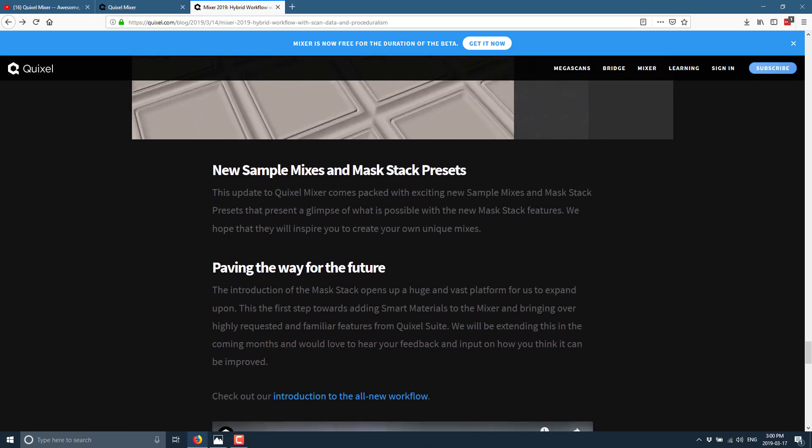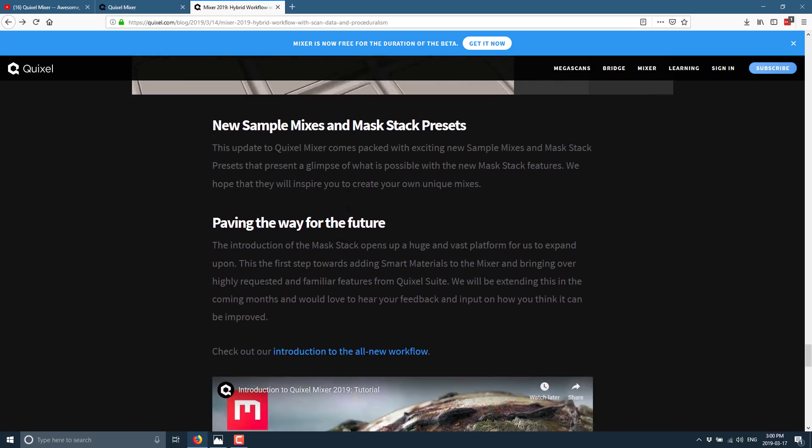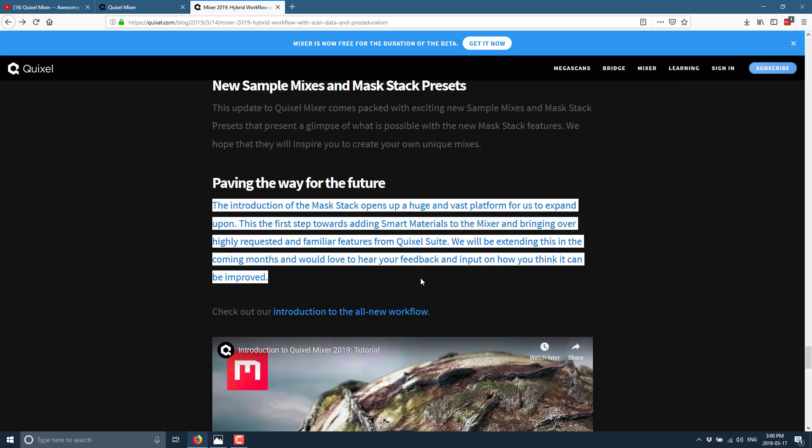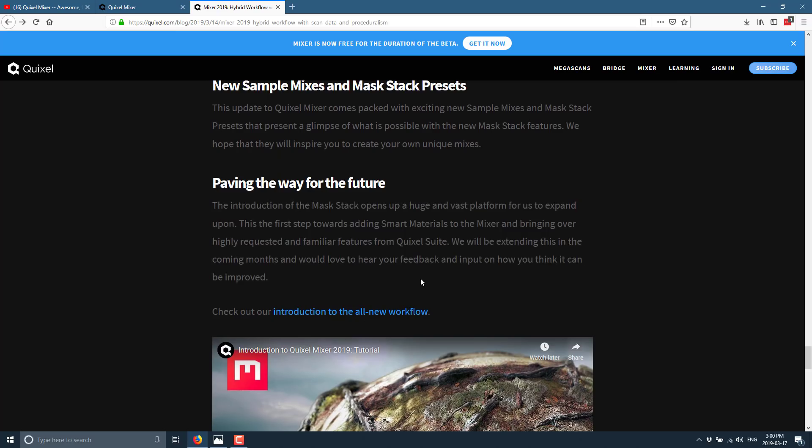New samples. Mixes and mask stack presets. And you can see here. And this one is actually pretty important because this is all about what the future is. The introduction of mask stacks opens up a huge and vast platform for us to expand upon. The first step towards adding smart materials to the mixer and bringing over highly requested and familiar features from Quixel Suite. Like I said, this does seem to be the future of Quixel Suite. Mixer seems to be where they are putting their resources. We will be expanding this in the coming months and would love to hear your feedback and input on how you think it can be improved.